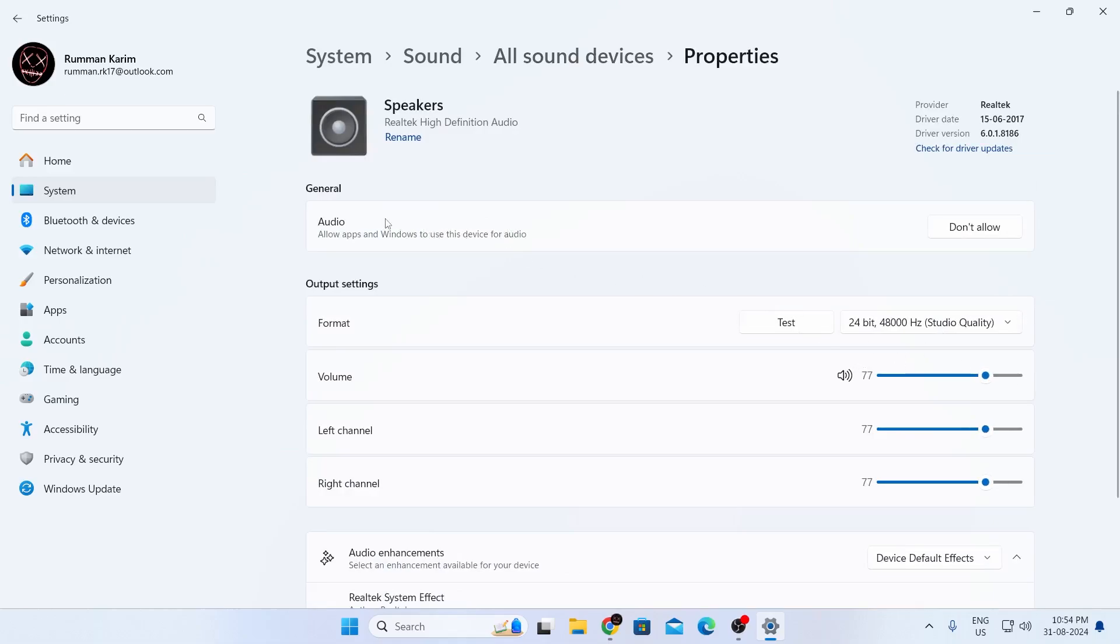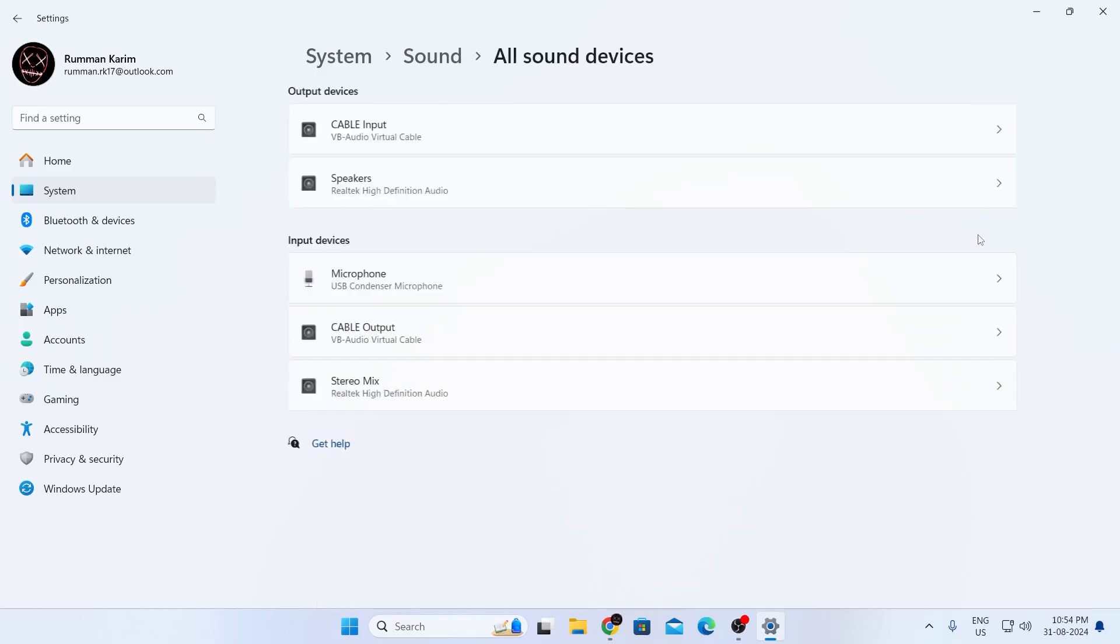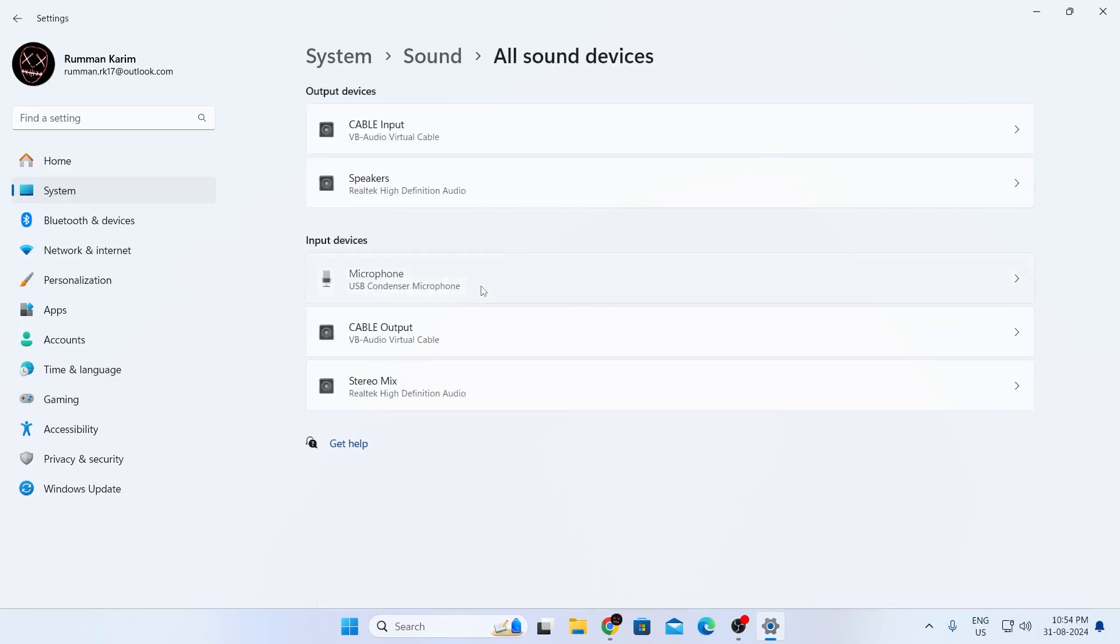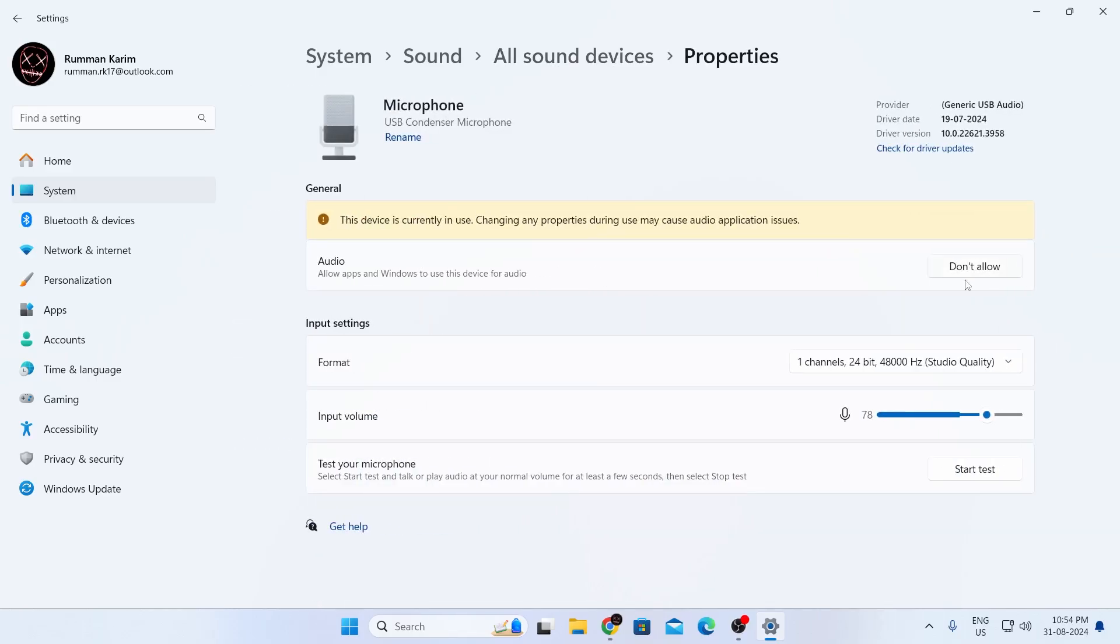For example, if you see allow here, just click on allow. I have already allowed it, so it shows don't allow now. Go back and do the same thing for your microphone as well.